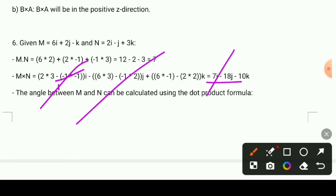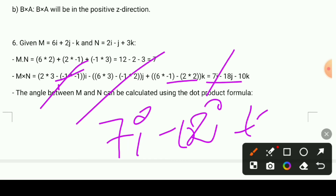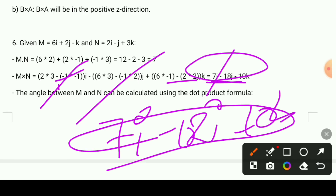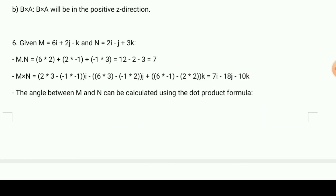Combining all the components, the final result is 7i minus 18j minus 1k. The cross product is a vector quantity — it gives a direction. This is the scalar product drive giving a number and direction.